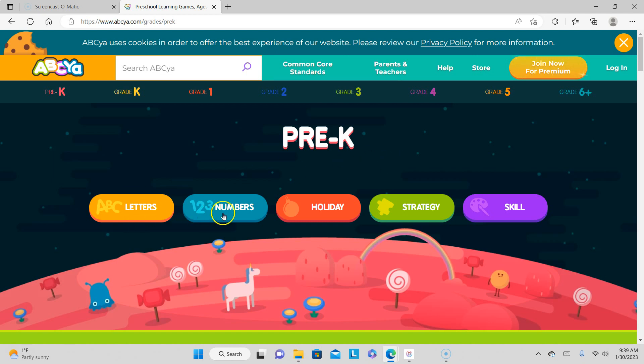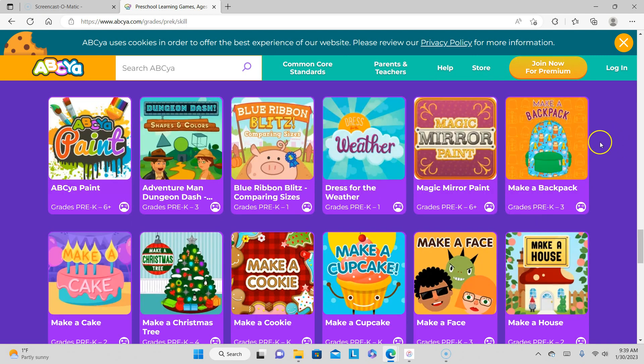We've already done letters, numbers, holiday, and strategy. We're still working in that purple scale, so go ahead and click on that. We just got done with Magic Mirror Paint, which is kind of cool and simple.